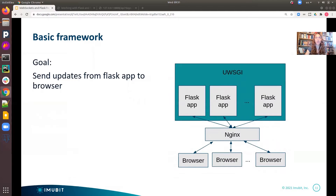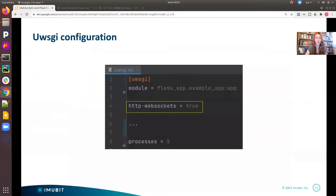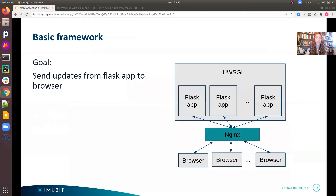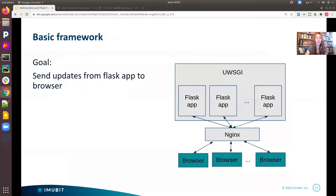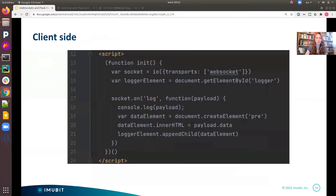Next, we will see the UWSGI configuration. Notice the HTTP WebSockets option is set to true to allow the usage of Socket.io. Next, we will see the Nginx configuration. In this snippet, we see the Socket.io configuration, and specifically, notice the Socket.io port. Next, we will see the JavaScript browser side. This snippet is the script running on the client. I won't dive into this since it's not Python, but I wanted to present a full example.